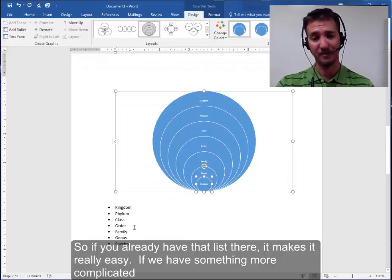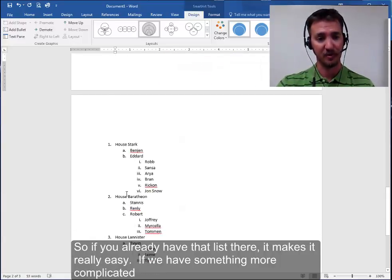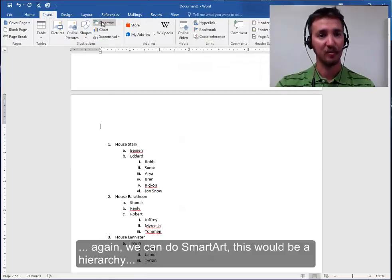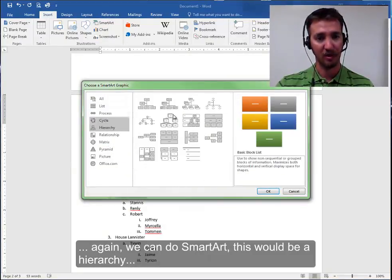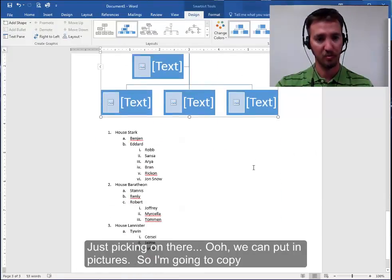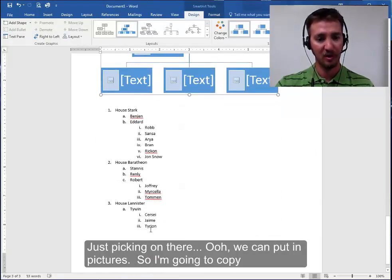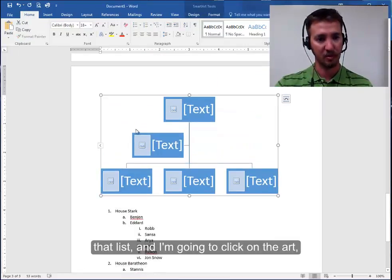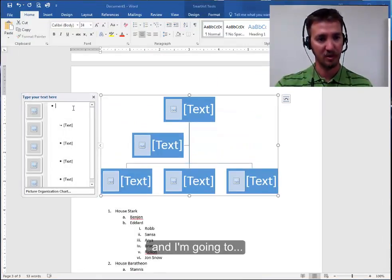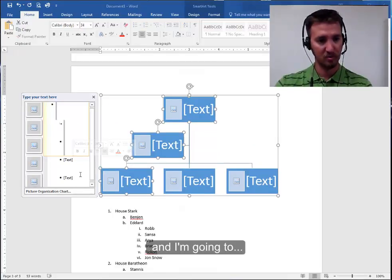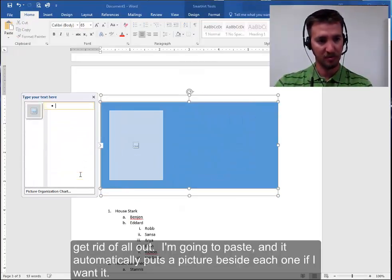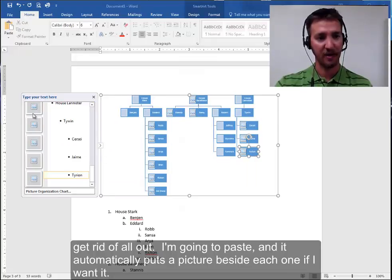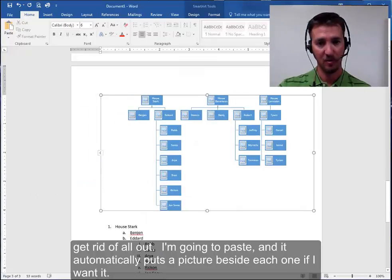So if you already have that list there it makes it really easy. If we have something more complicated again we can do SmartArt. This will be a hierarchy. Just picking one there. We can put in pictures. So I'm going to copy that list I'm going to click on the art I'm going to get rid of all that I'm going to paste and it automatically puts a picture beside each one if I want it.